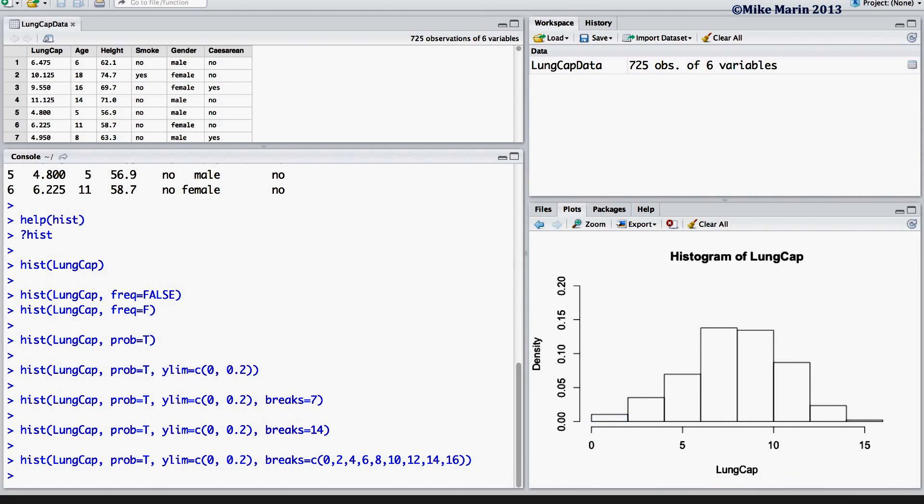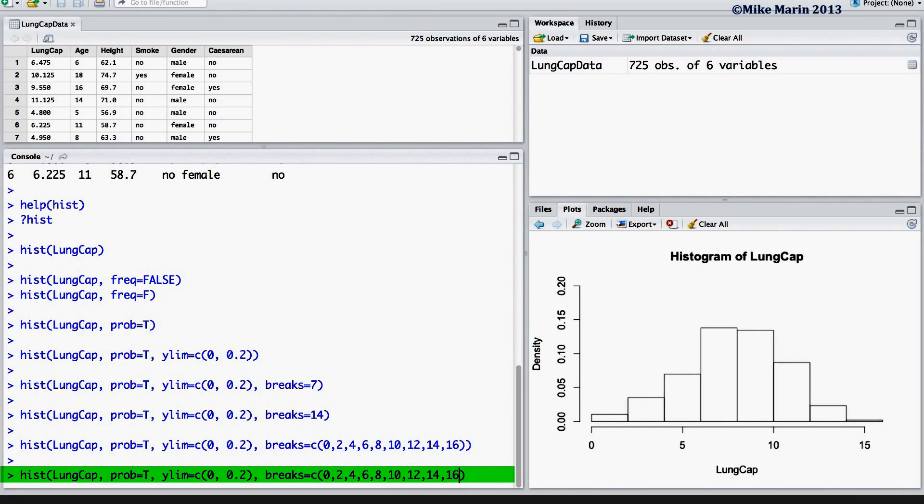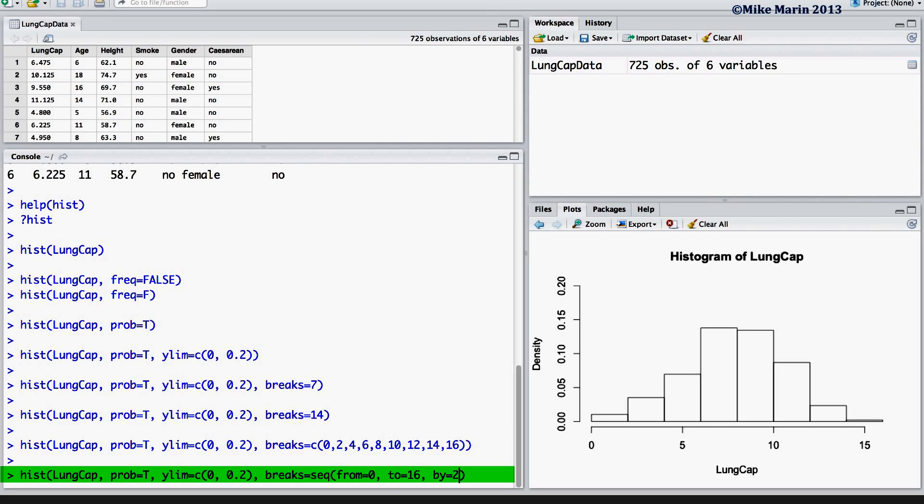Recall that this can also be done using the SEQUENCE command. Setting a sequence that starts at 0 runs up to 16 in increments of 2.